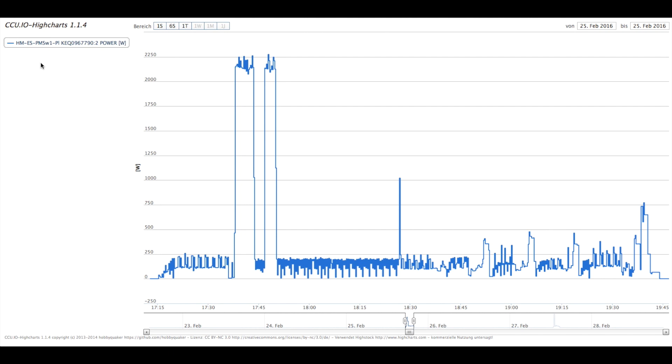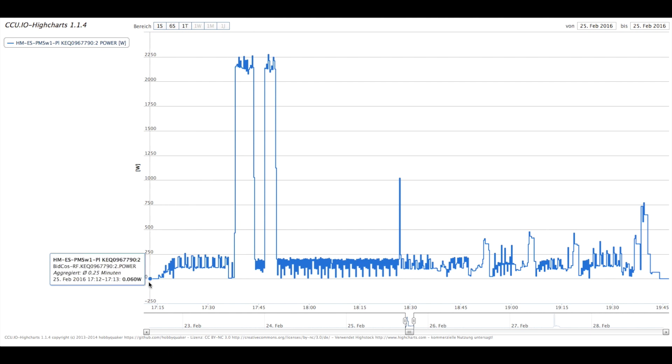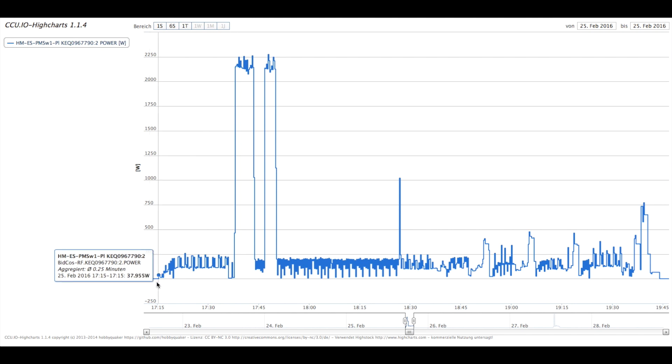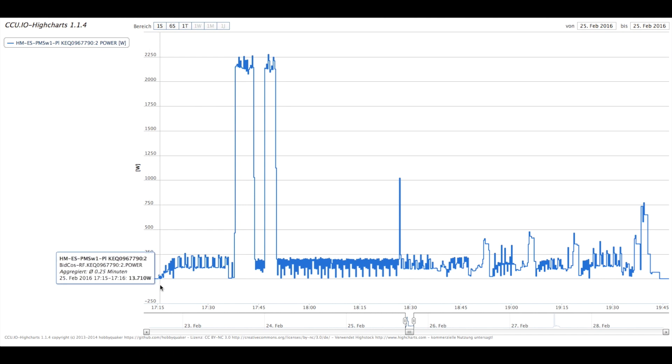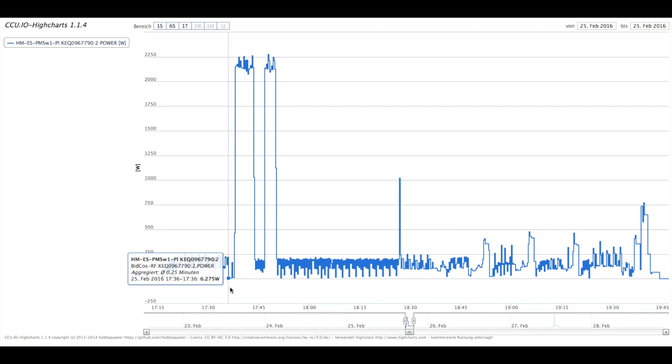Ich habe mit den CCU-IO-Highcharts mir anzeigen lassen, wie viel Watt wann verbraucht worden ist. Ich habe diesen Zwischenstecker mit reingeladen und werte Power aus – wie viel Watt verbraucht werden. Man kann mit der Maus rüberfahren. Wenn die Waschmaschine nicht läuft, braucht sie 0,6 Watt. Sobald sie eingeschaltet wird, liegt es bei 38 Watt.